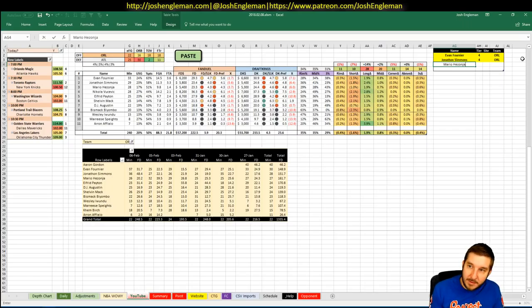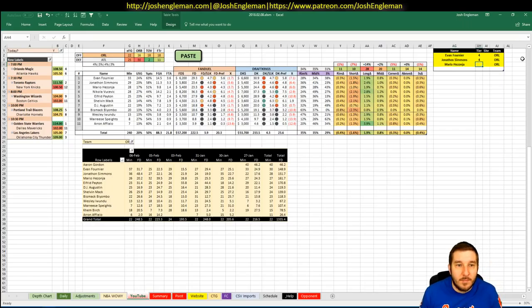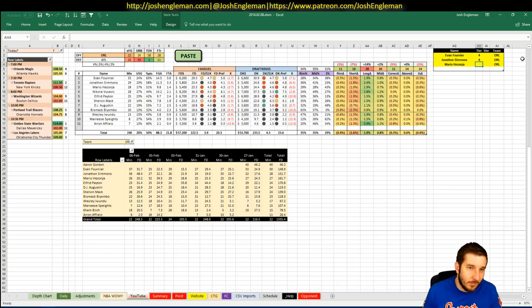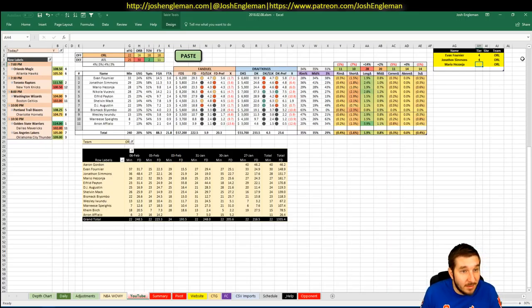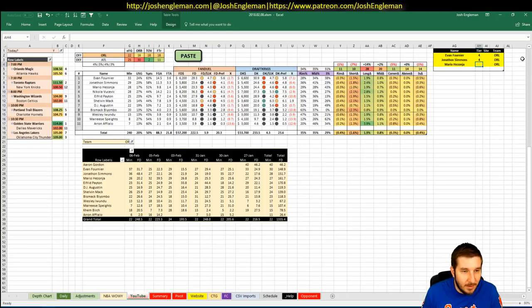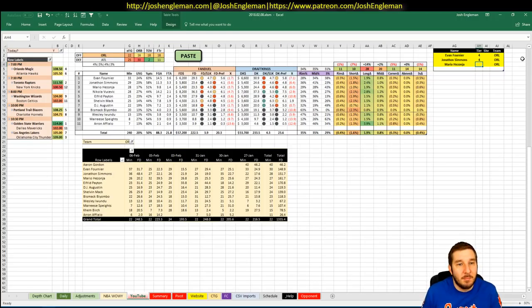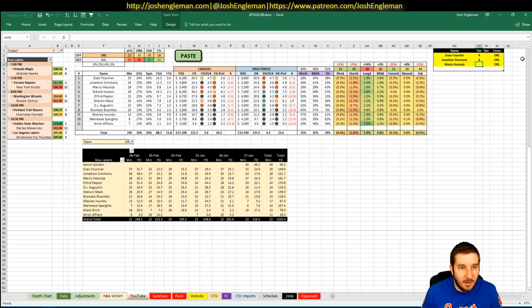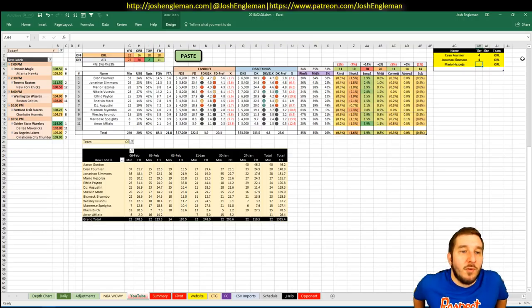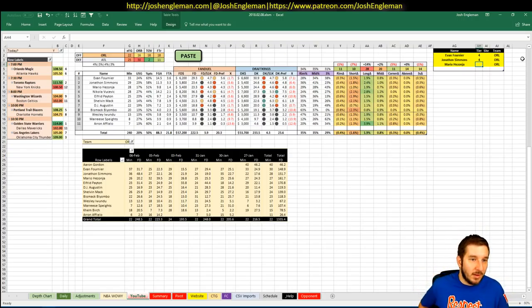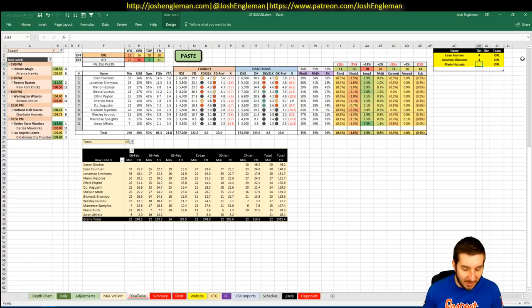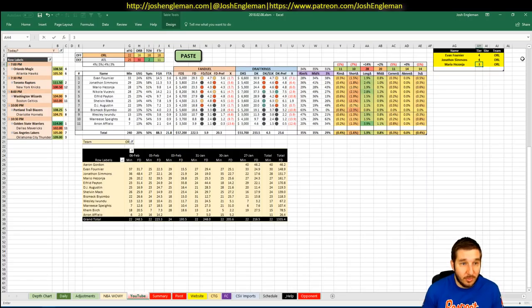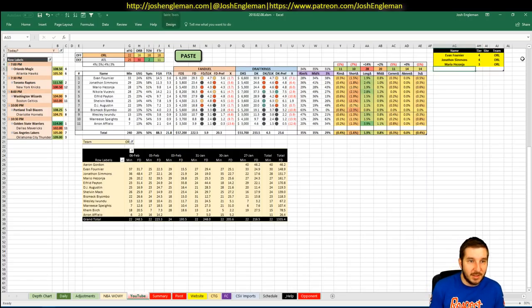Mario Hezonja. 5,400 and 5,300. I can't seem to ever get that dude right. I feel like if Vooch plays, that's better for Hezonja though. Just as a floor spacer. A little bit more movement from Vooch than someone like Bismack. Might naturally pull some gravity away. So I'm going to say that I actually think Hezonja's a three, and that's mostly just positionally.